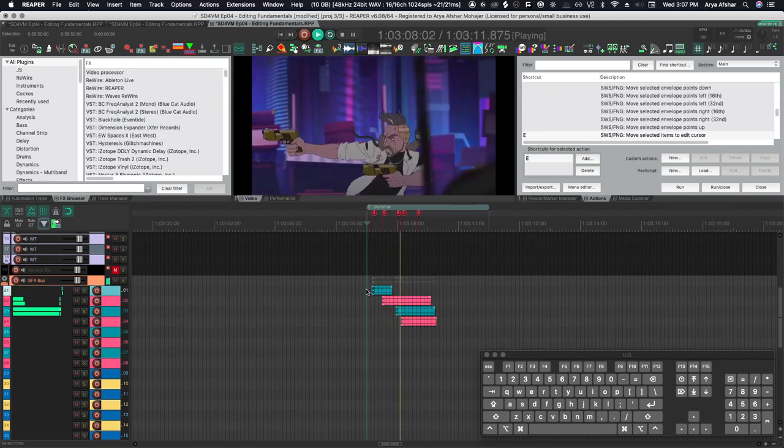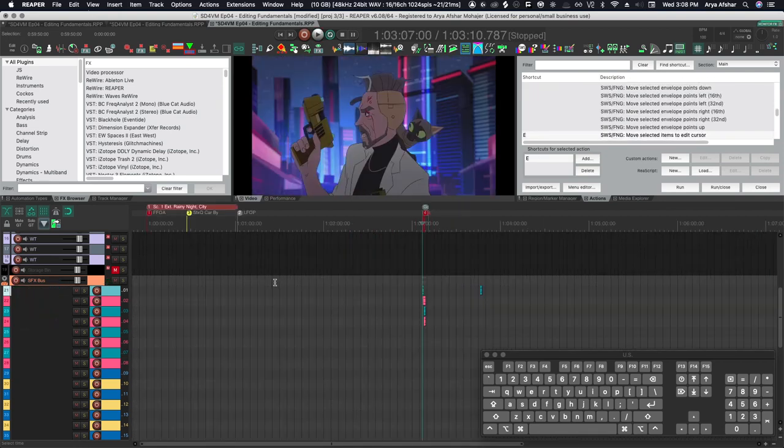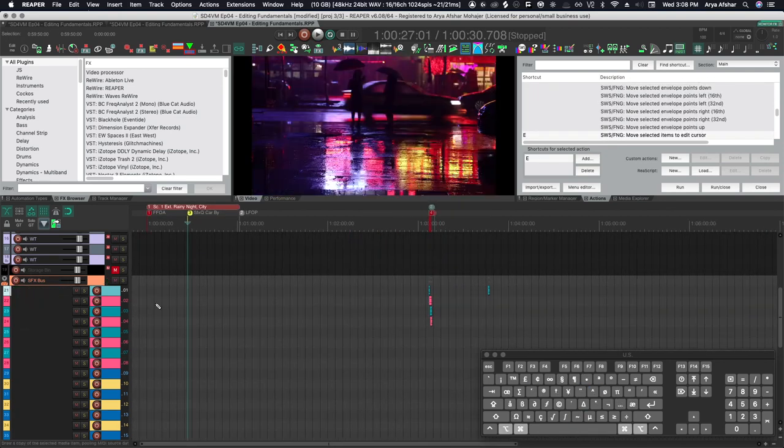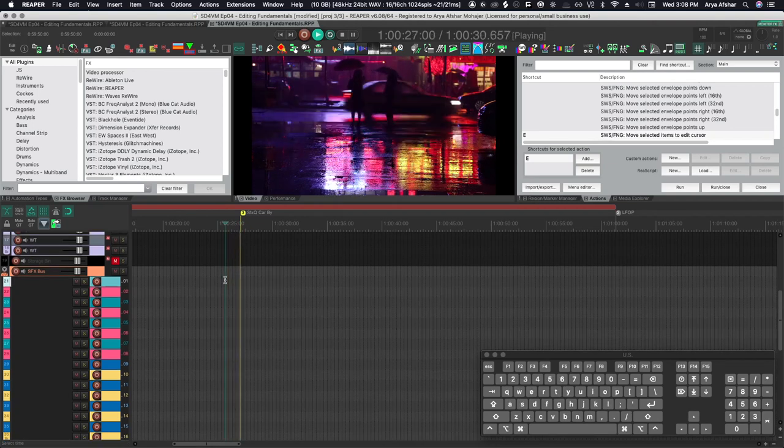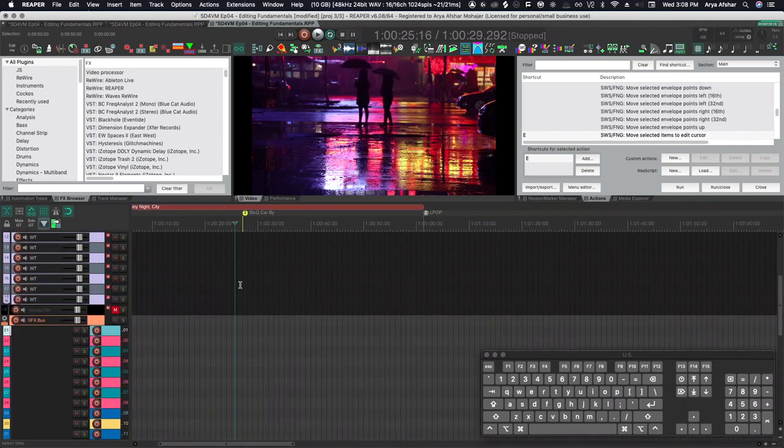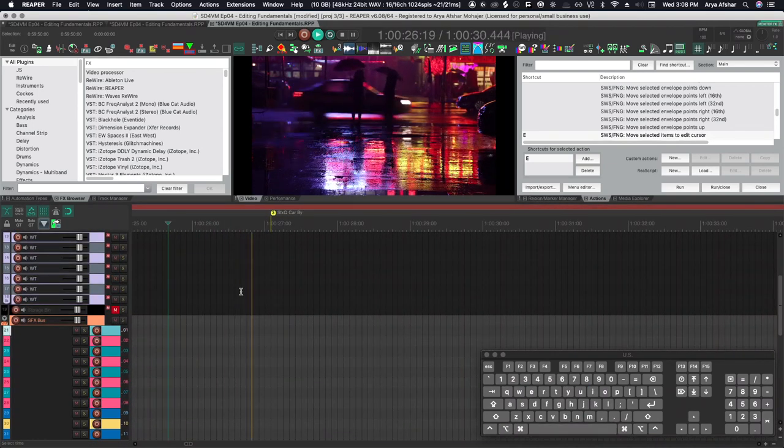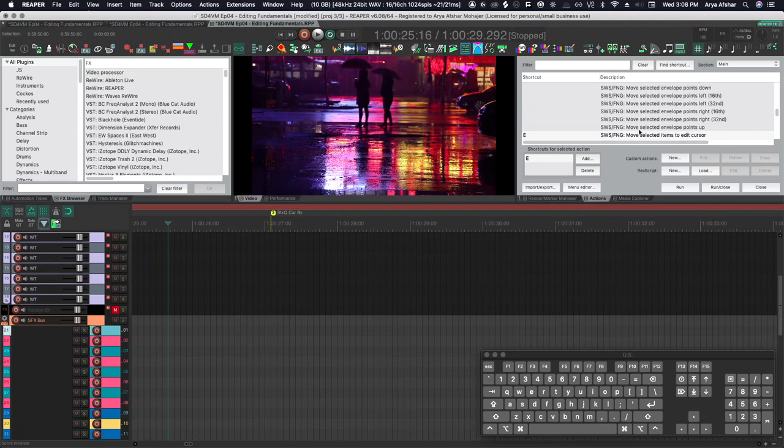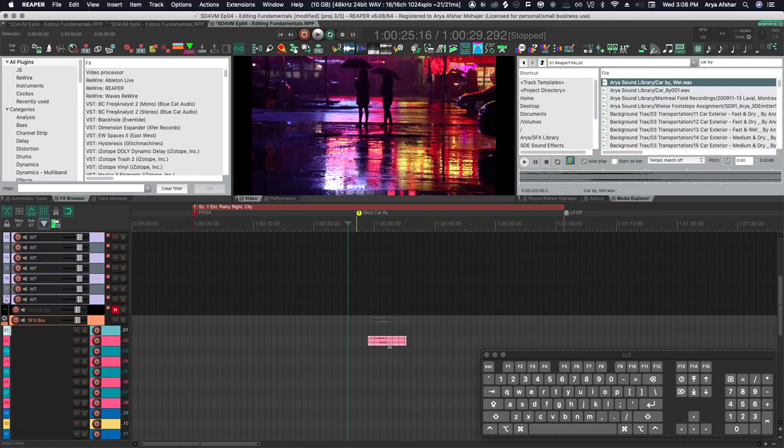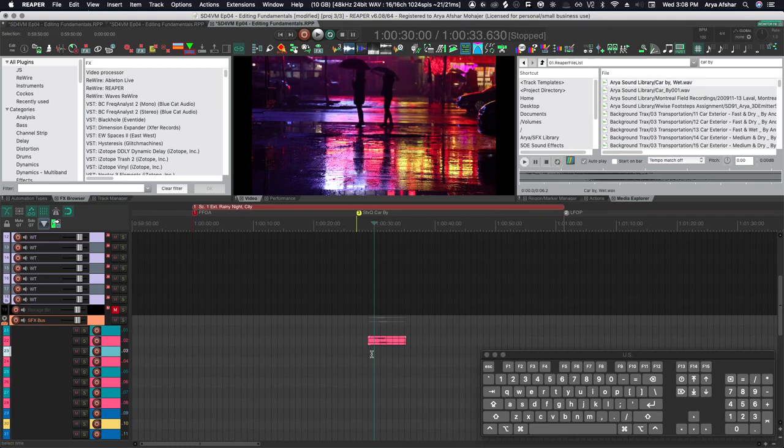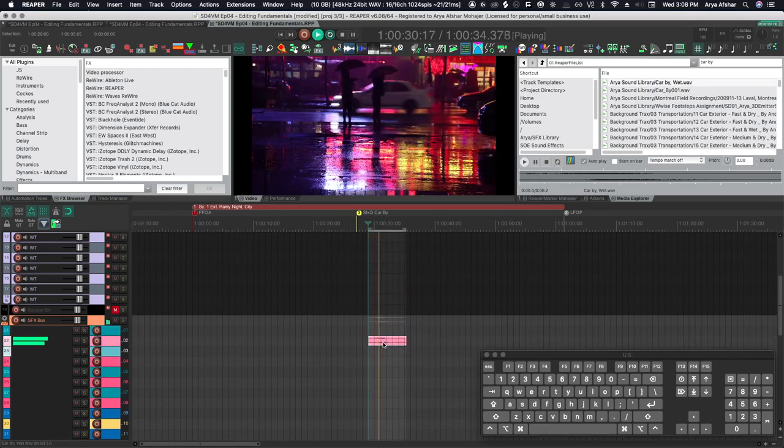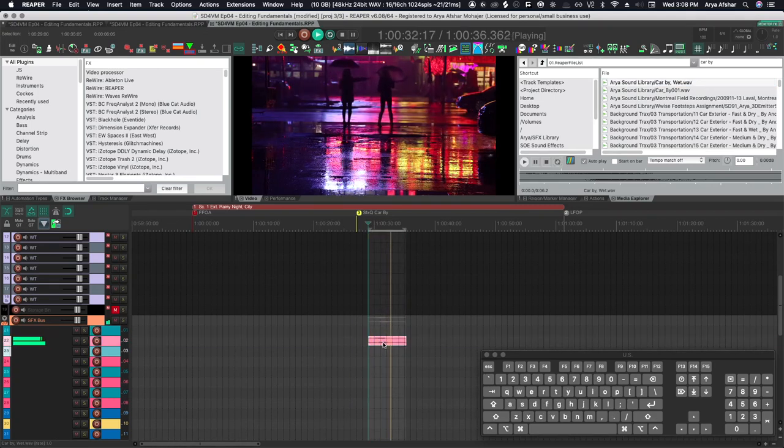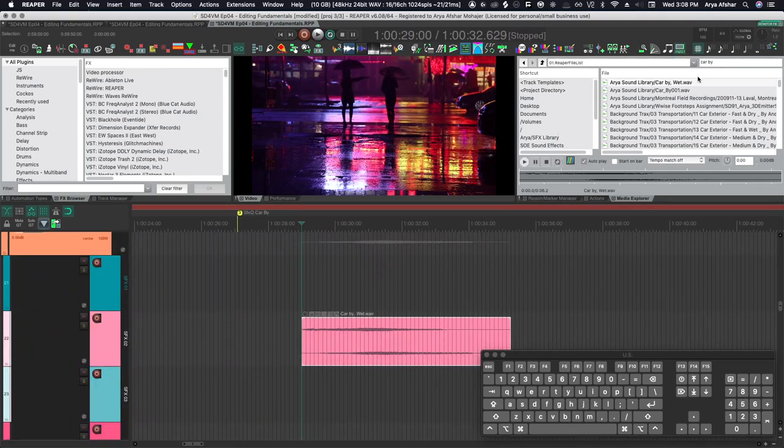So that's a quick way of adding gunshots. So let's get back to our first scene. So in our first scene we also have this car passing by. This one we need to cut kind of more to picture. So again I go to my media explorer, I go car by. And it's a stereo file. I'll bring it in. And let's listen to it. As you can see it's kind of a wet sounding car by. So again that's appropriate for this.